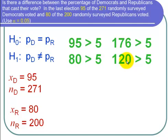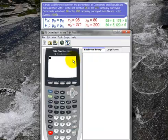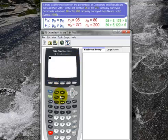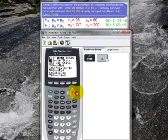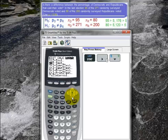Now let's use our calculator. I go to STAT, then TESTS. The test I want is a two-proportion Z-test. Notice we have two samples and we are testing to see if the proportions are different. We are able to use Z because our NP and NQ for both Republicans and Democrats are both greater than 5. That is number 6, so I hit enter.